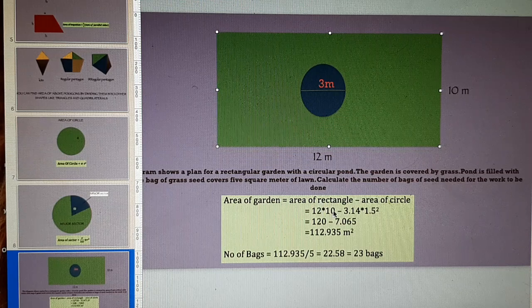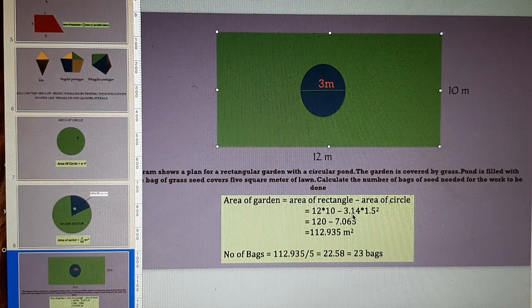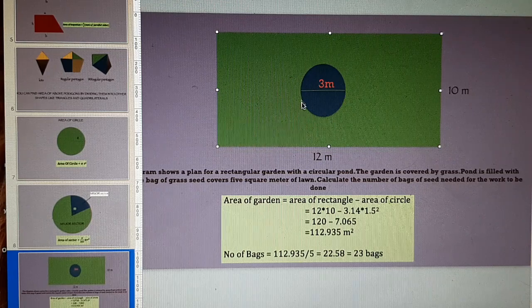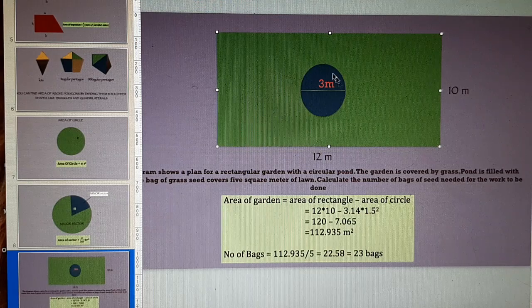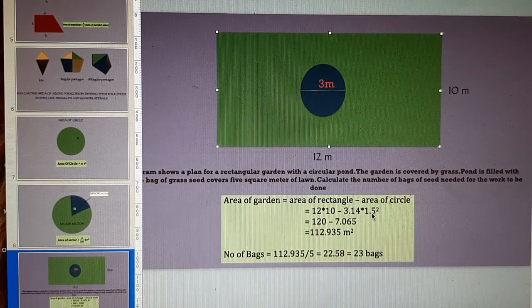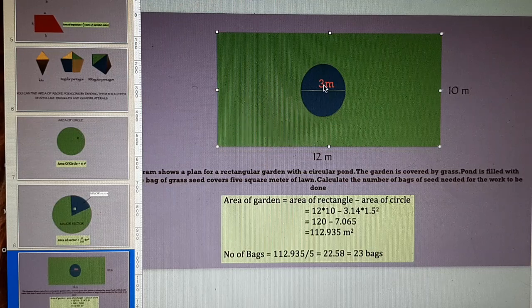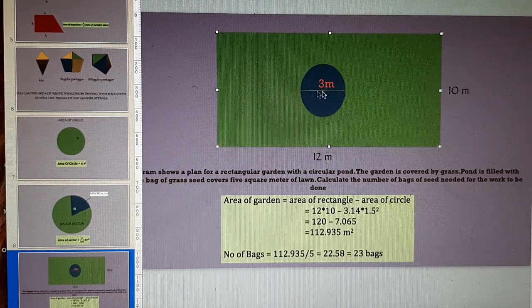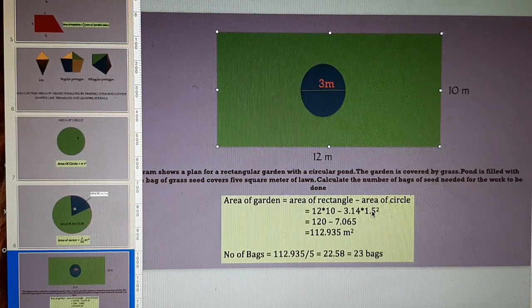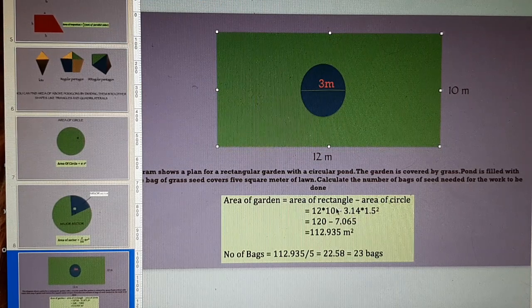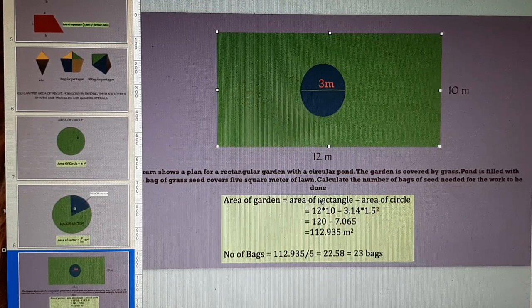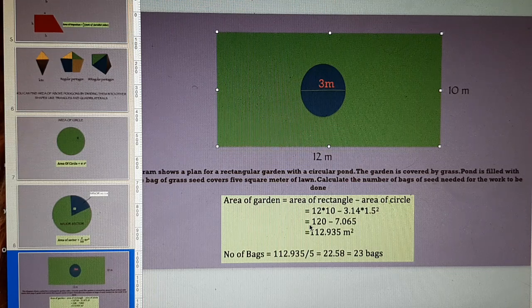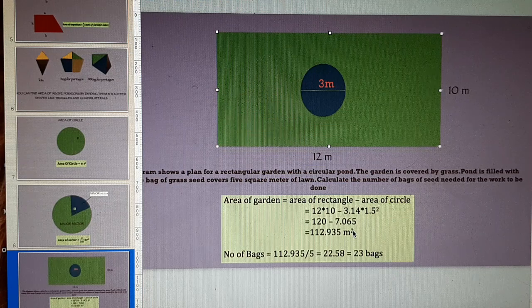Area of rectangle is 12 multiplied by 10. This is 12 and this is 10 minus the area of this pond is area of a circle that is pi r square. Pi is 3.14 into r that is radius is half of the diameter and diameter is 3. Half of 3 is 1.5. So 1.5 square is r square. Subtracting area of this circle from area of rectangle will give you area of lawn that is 112.935 meter square.